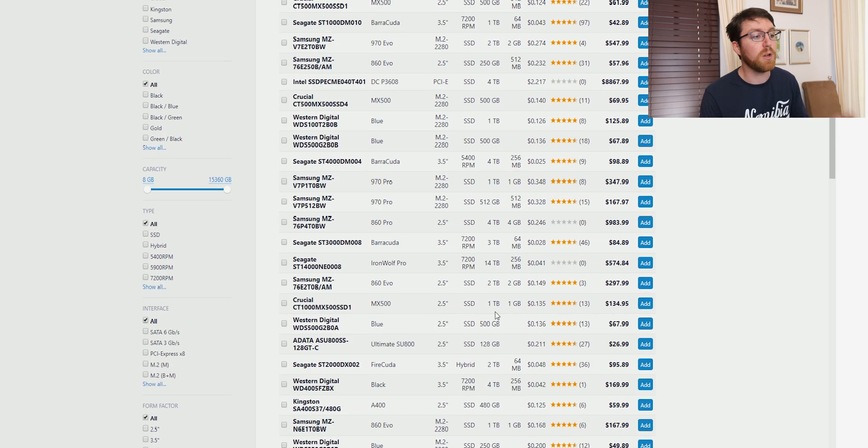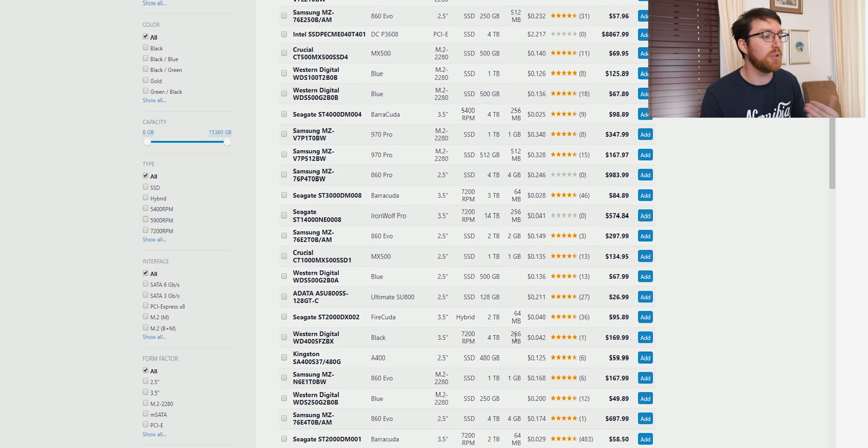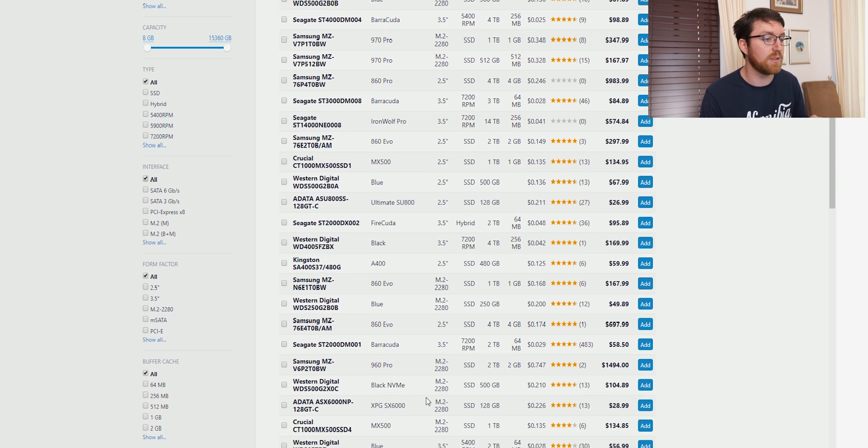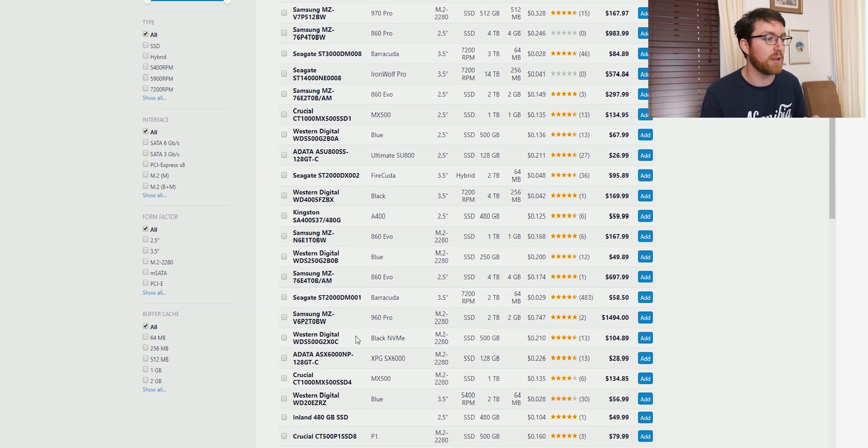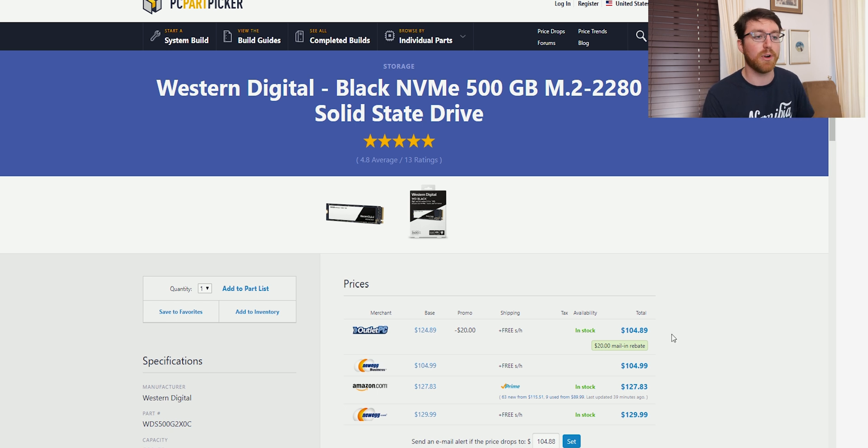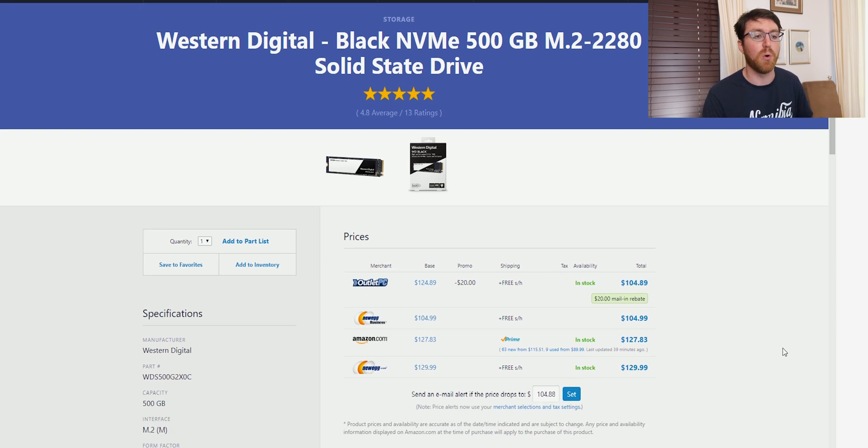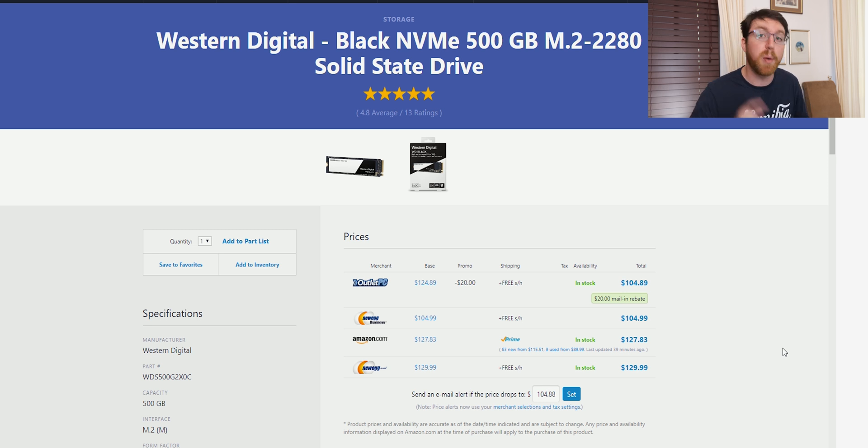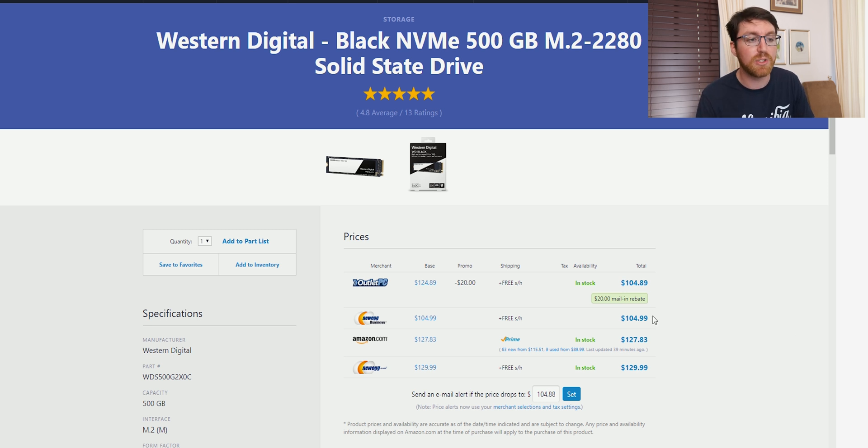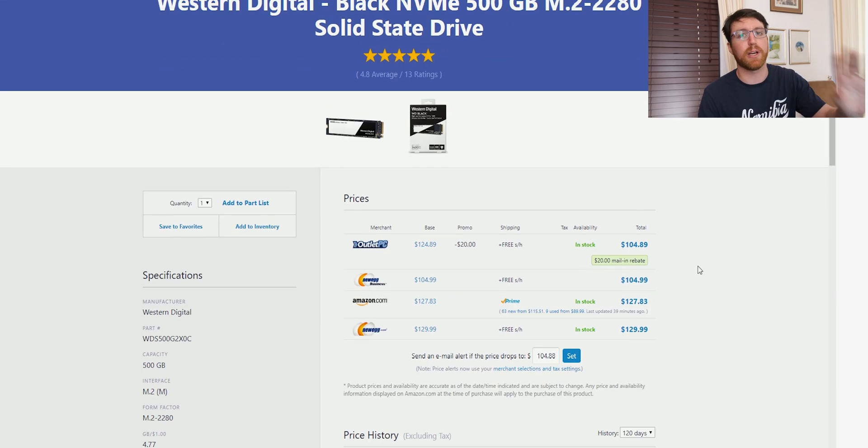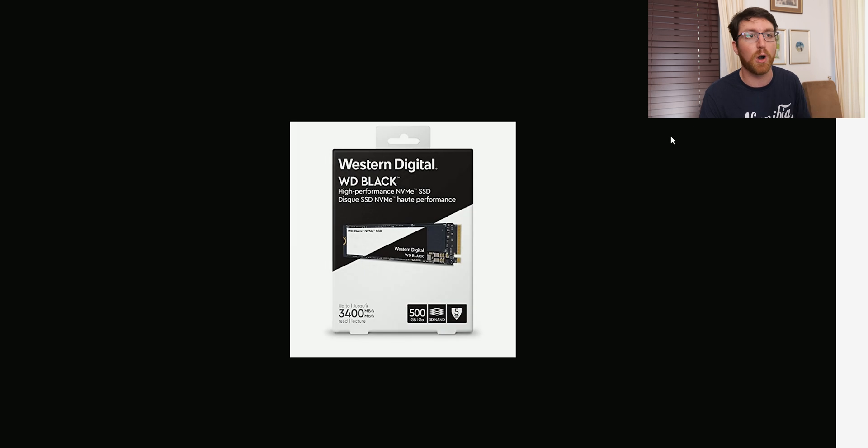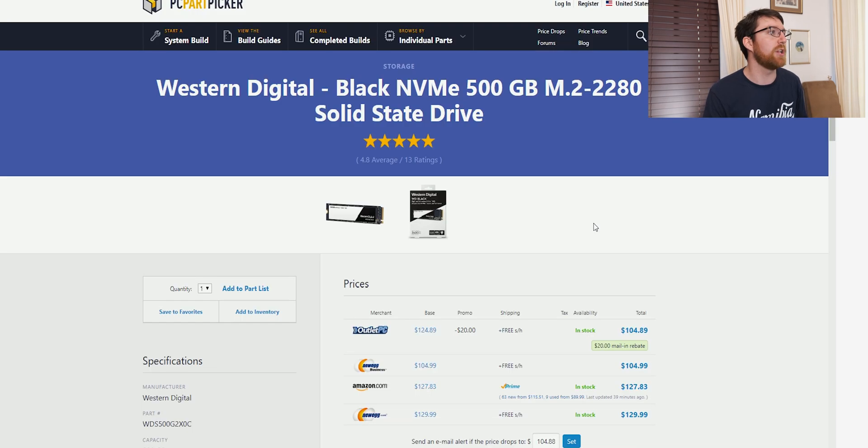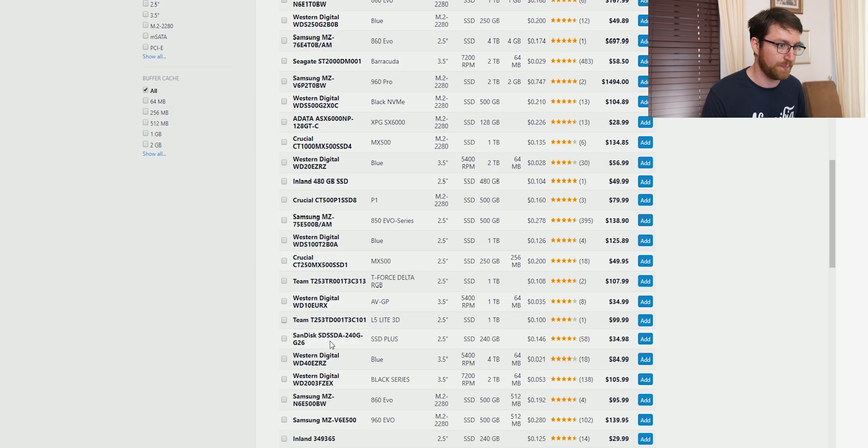But if you want an NVMe drive and you don't want to spend that much money, there is a Western Digital option. And here it is. It's called the Black NVMe drive. 500 gigs for about $40 to $50 less than the Samsung alternative. But you have to keep in mind that it is a lot slower than the Samsung NVMe drive. So this is kind of like a budget option, which also has a five year warranty and it's a really good hard drive.